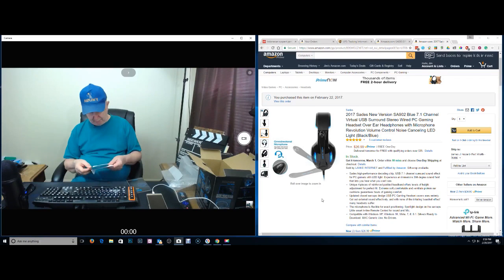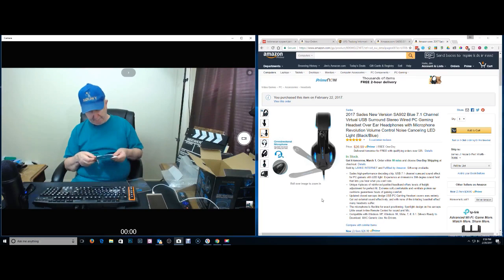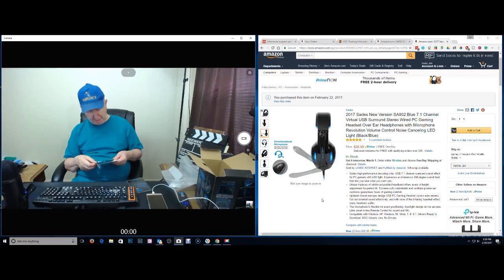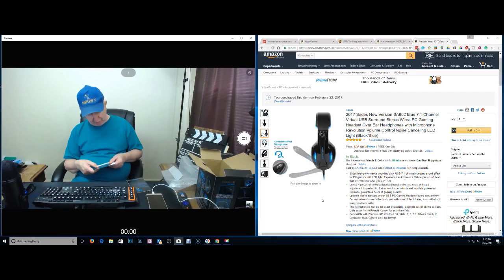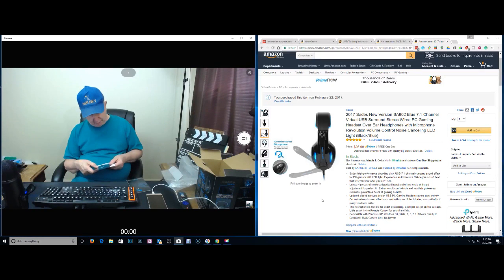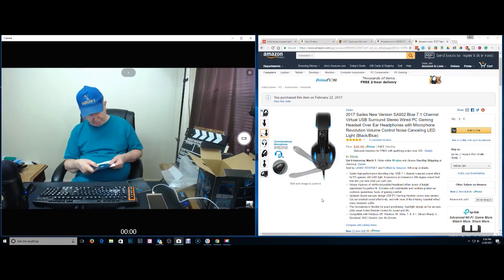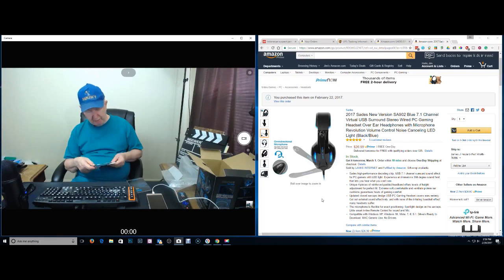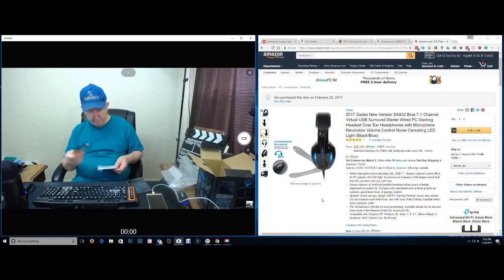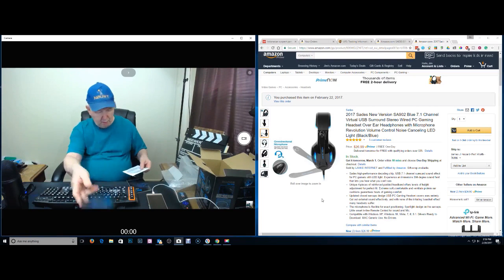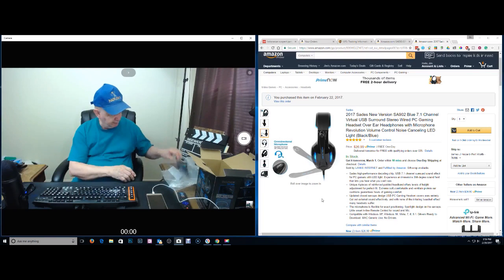It's very dark, blue on black. I don't think it says... It says Sades and it says driver. It says 7.1 something gaming headset. We need to leave that out, don't we?